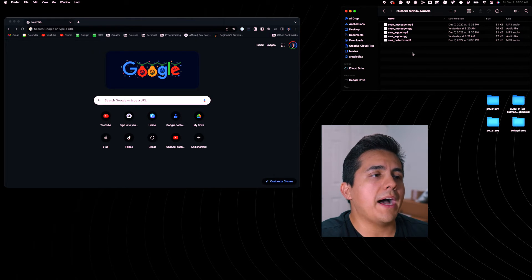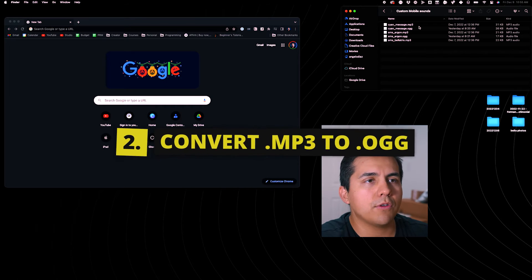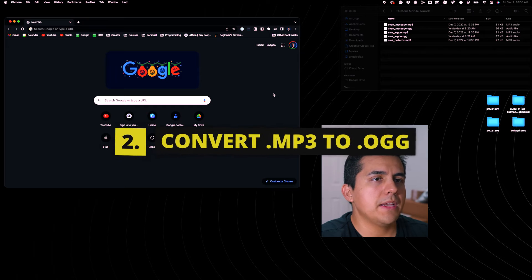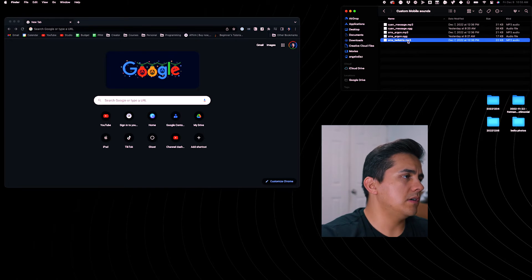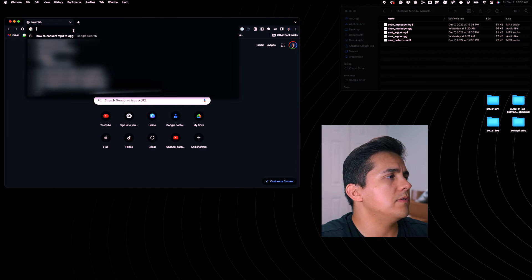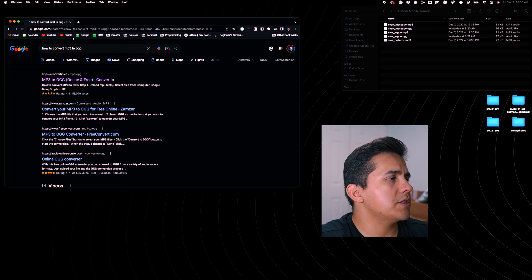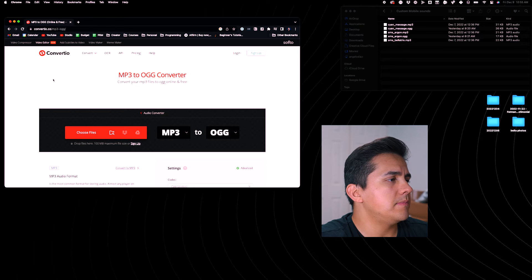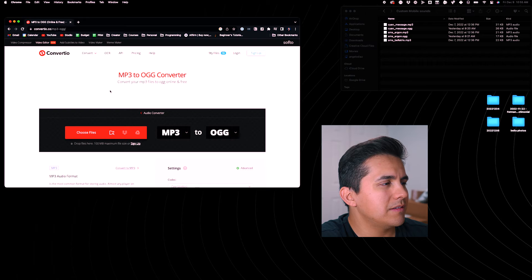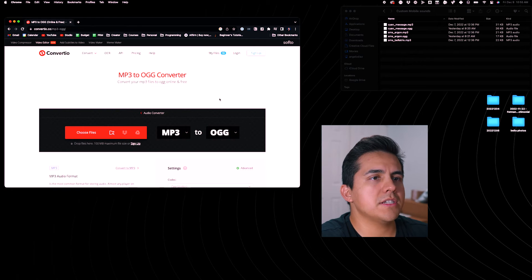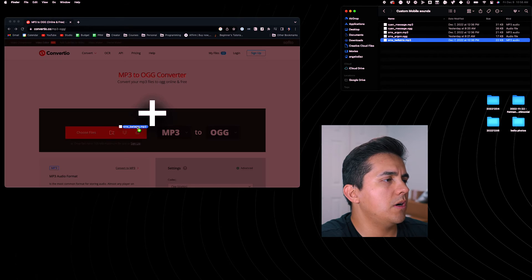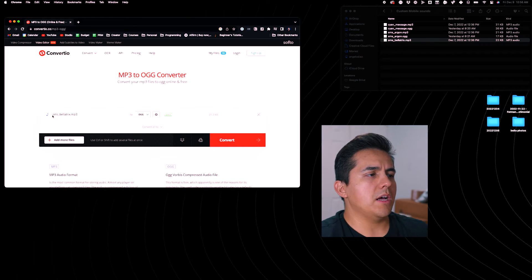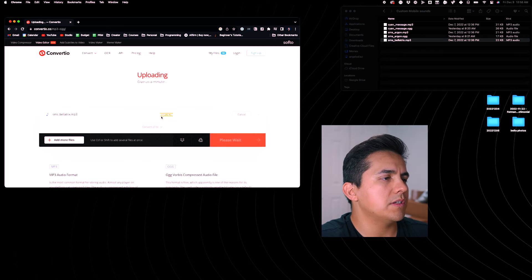First things first, I found this through a forum — we need to convert the MP3 into a .ogg. Over here in a regular browser, I searched 'how to convert MP3 to OGG,' and the first result for me was ConvertTO, and this one worked really well. So I just grab the file, drag and drop it — gives a little plus sign. MP3 to OGG, and I just click Convert. It'll upload, it'll transfer, and it'll come back.